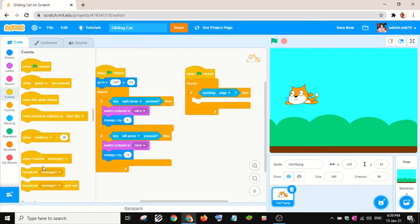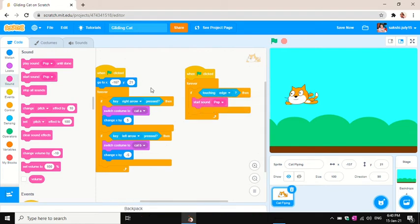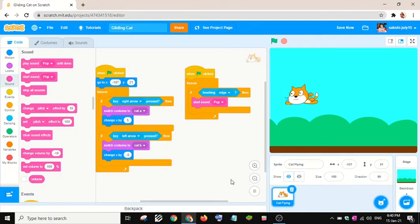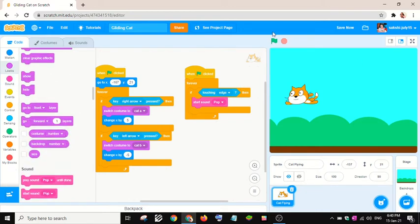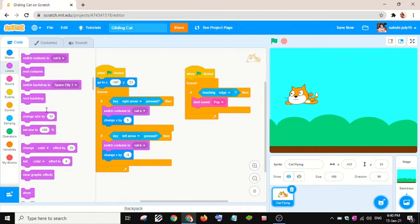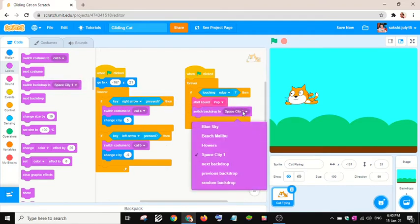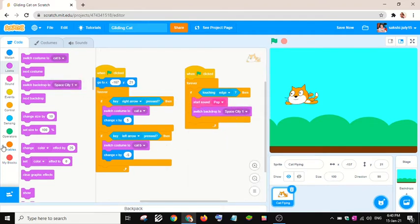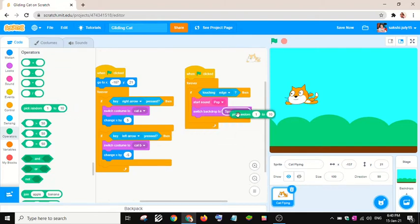I will play a sound called 'pop' — it's already available when you open Scratch. If you don't have it, you can get it from the link in the description. Then I want to switch the backdrop to a random one — there are four backdrops, so I'll use 'pick random 1 to 4'.